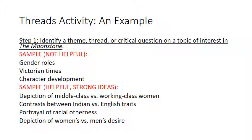Step one: identify a theme, thread, or critical question on a topic of interest in the novel. A sample that would not be helpful is 'gender roles' — that's way too general. Are you talking about gender roles for women or men? Middle class or working class? Particular characters or particular parts of the novel? When your theme is too general, your five passages may be very disconnected and it will be difficult to find a thesis that can account for such varied passages.